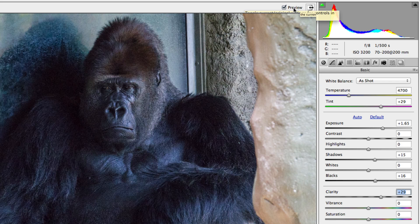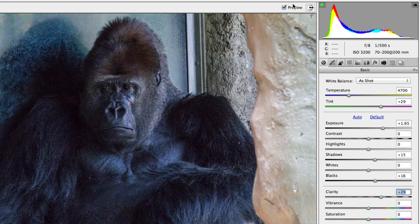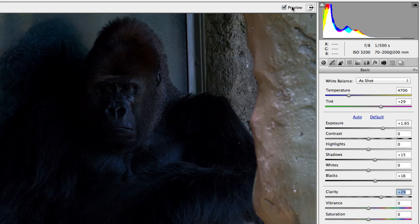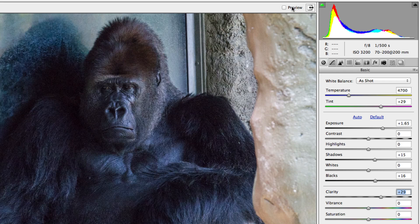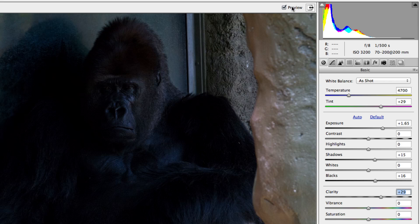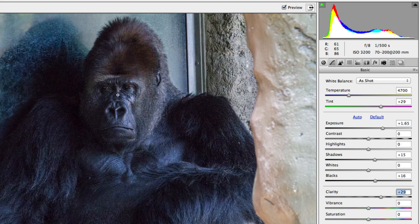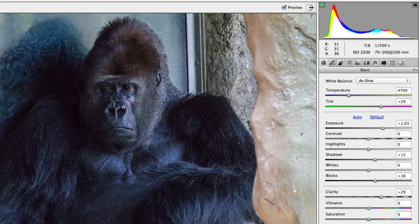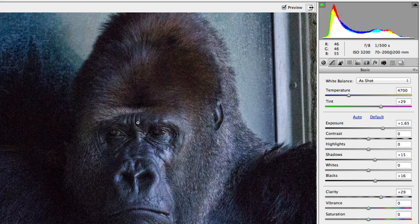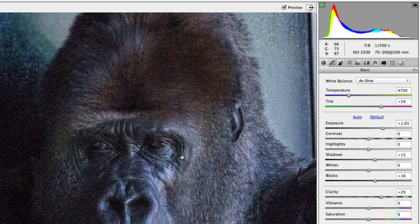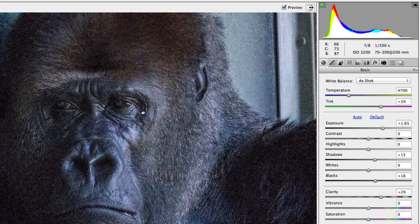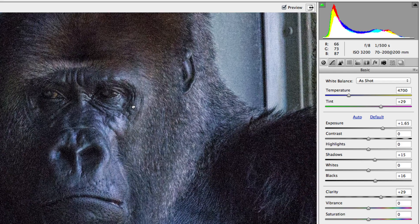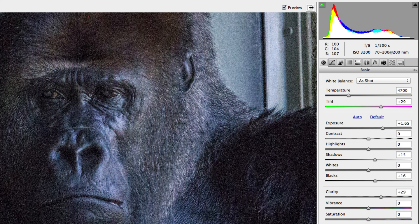Depending on the image that you're working with, you may only want to increase the slider a touch. At this point, looking at the before and after, we have certainly made an improvement from what we started with. But if we zoom into the gorilla's face, you're going to notice that our adjustments left us with a lot of noise, which is common when brightening up a dark photo.